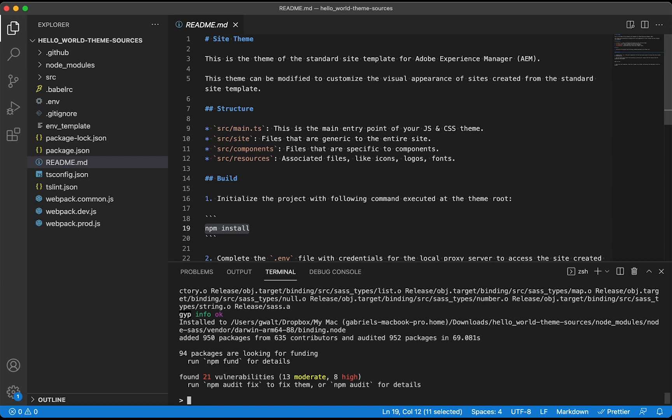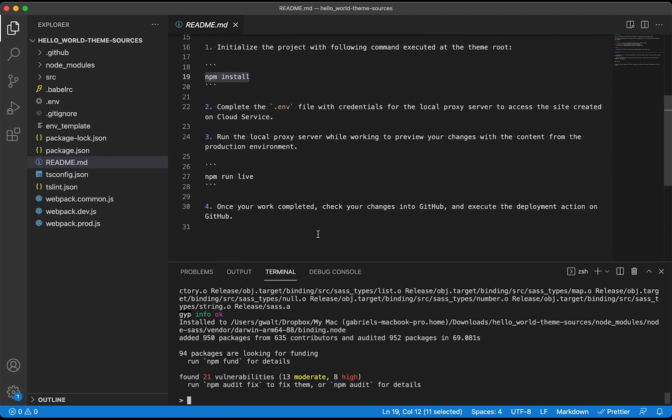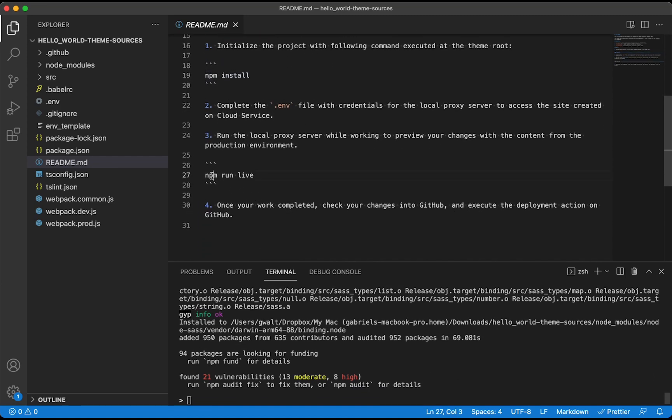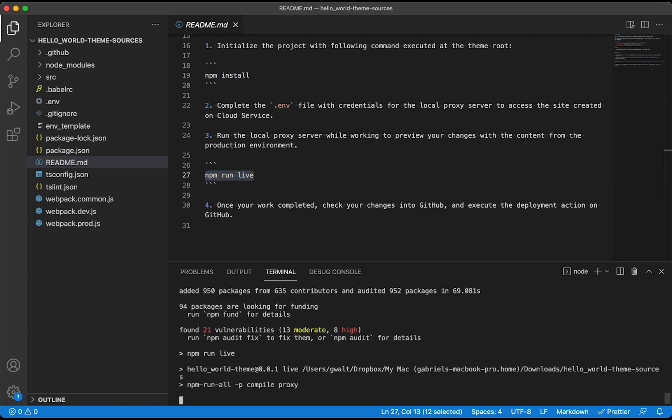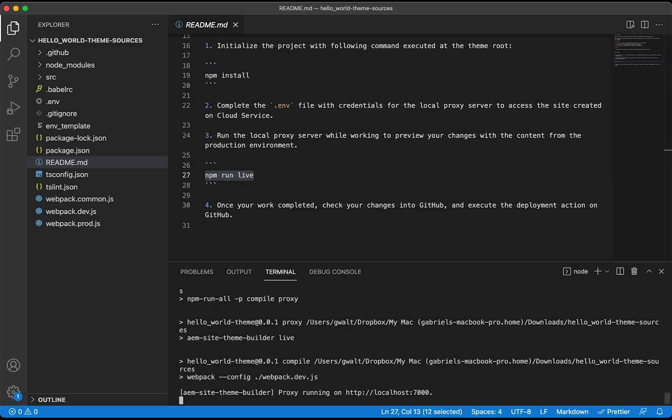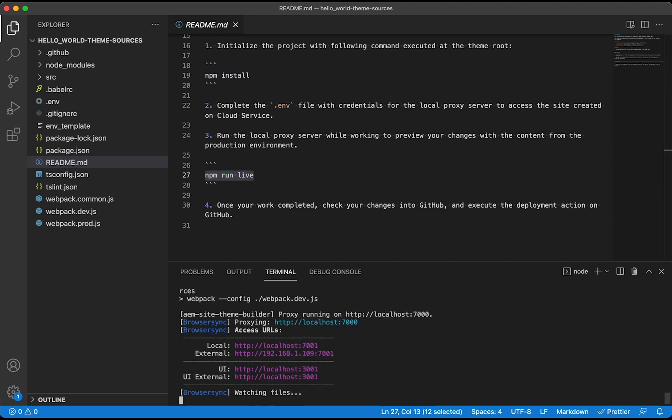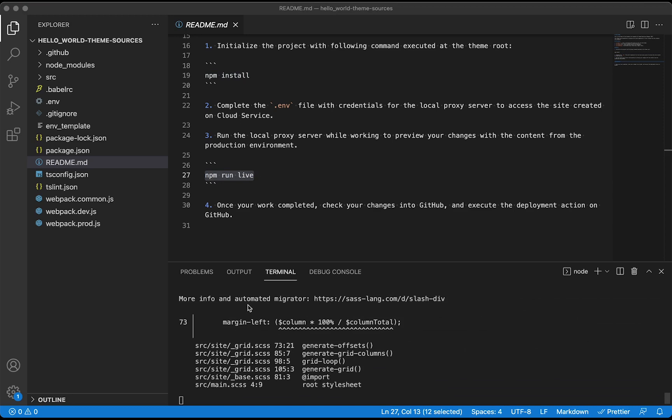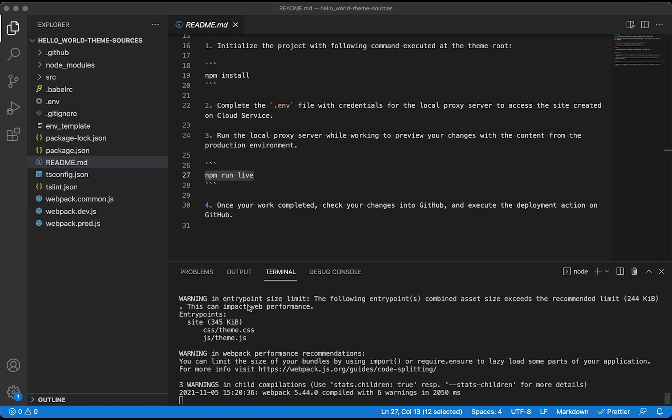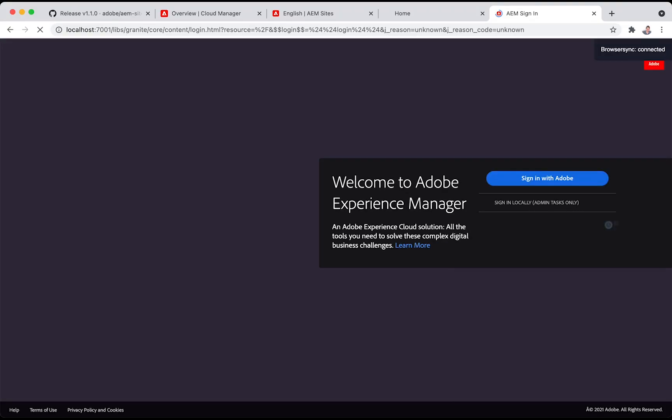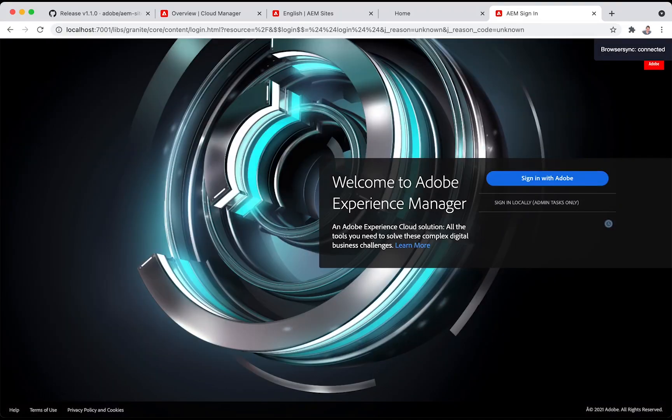Next, we can run this npm run live command that starts a local proxy server that will take all the content from AEM but use the local CSS and JavaScript files from this theme sources folder. That way, as a front-end developer, I don't need to run AEM but I can still preview all the changes that I do.